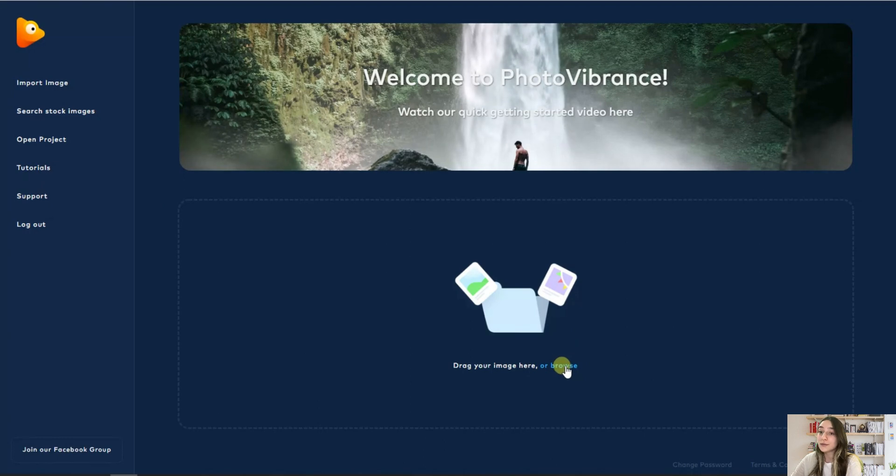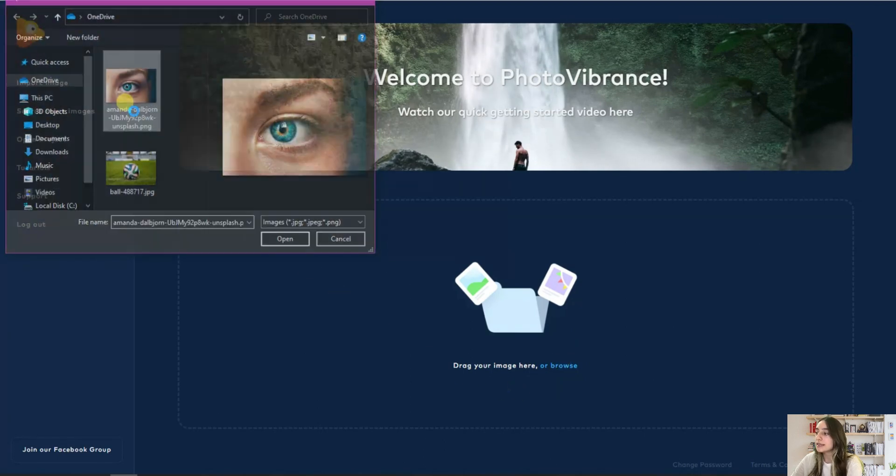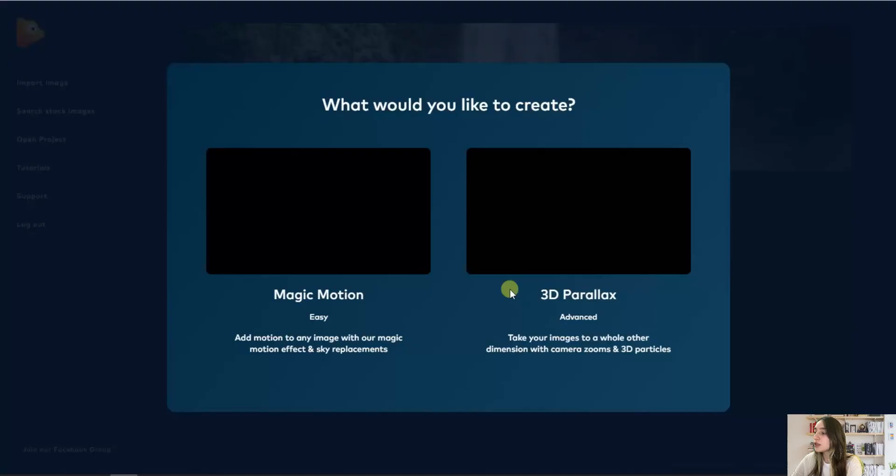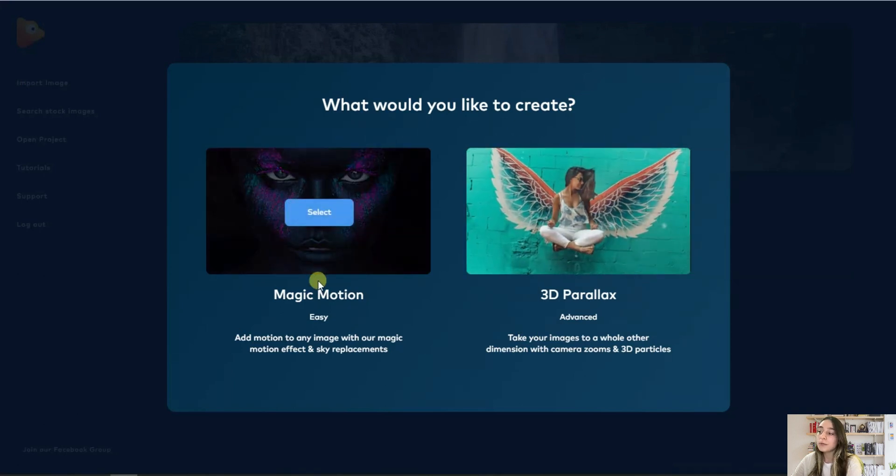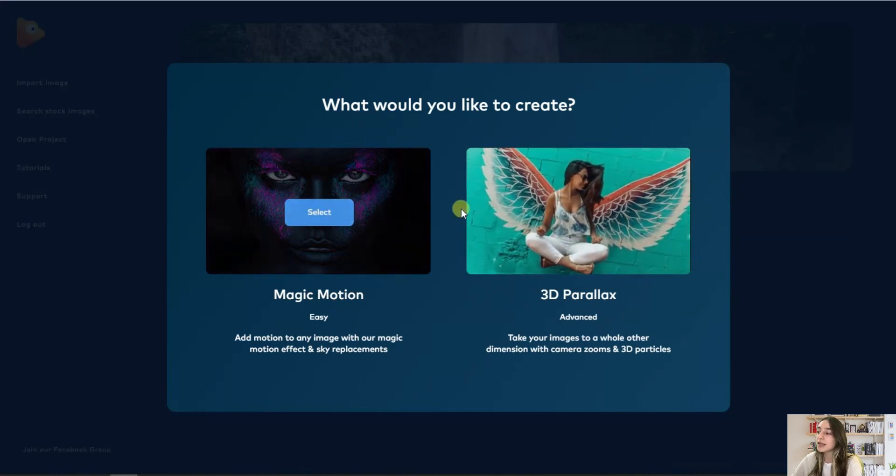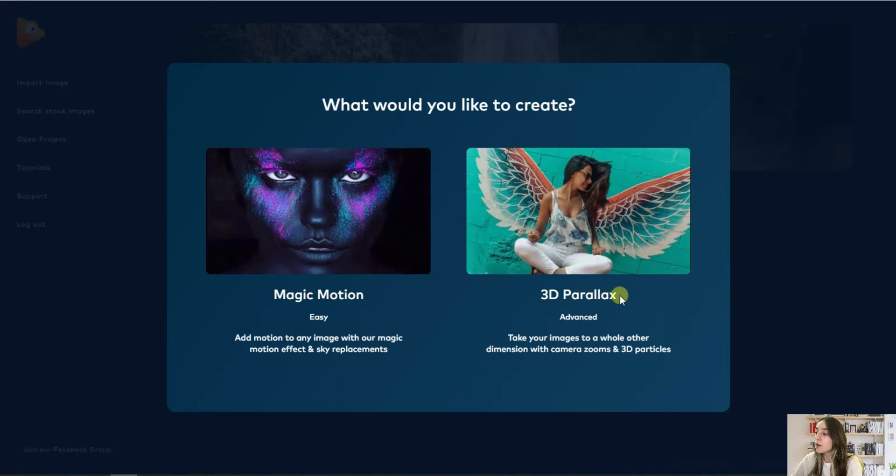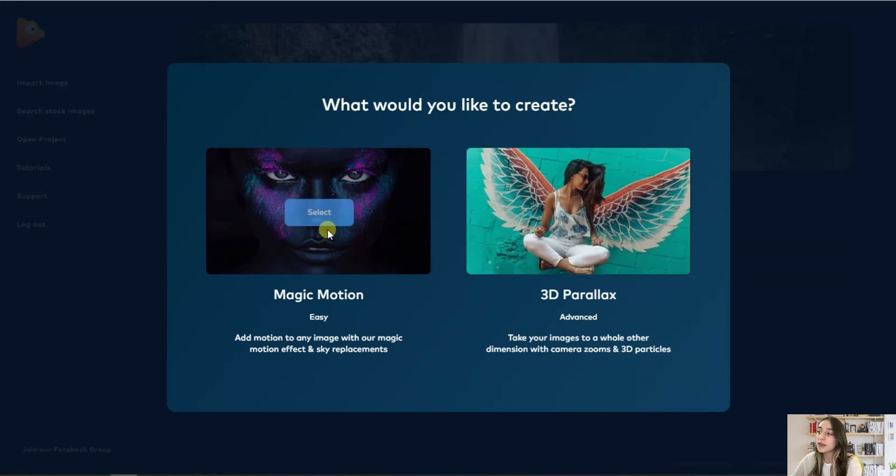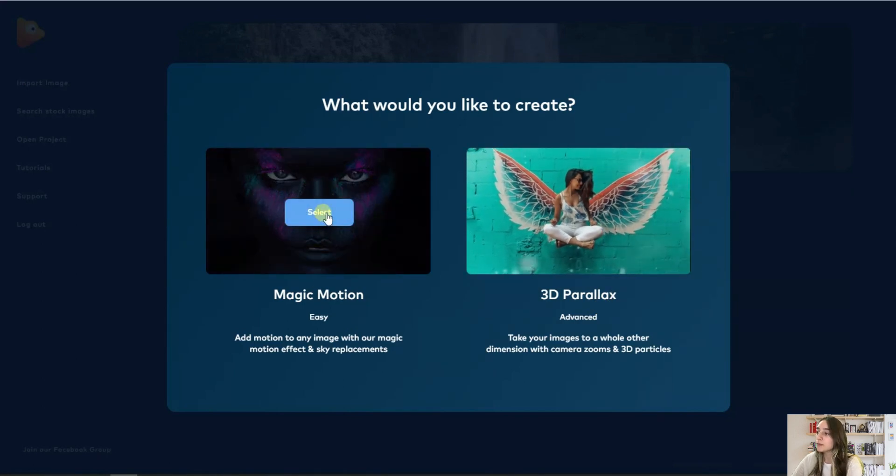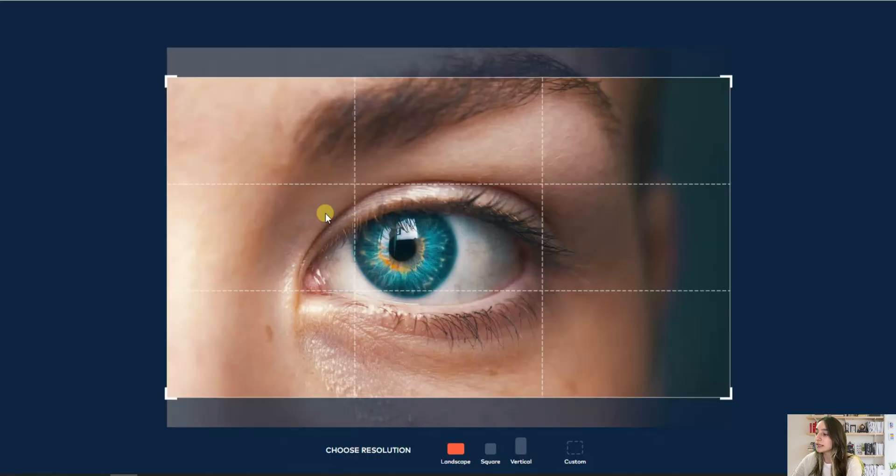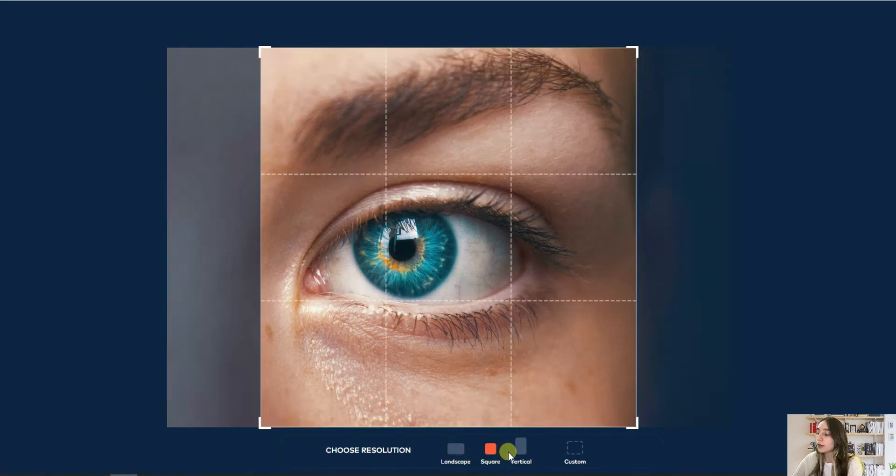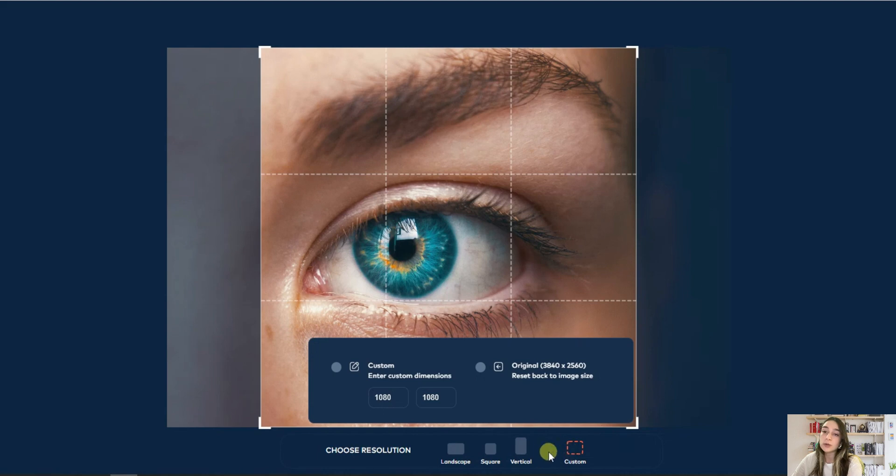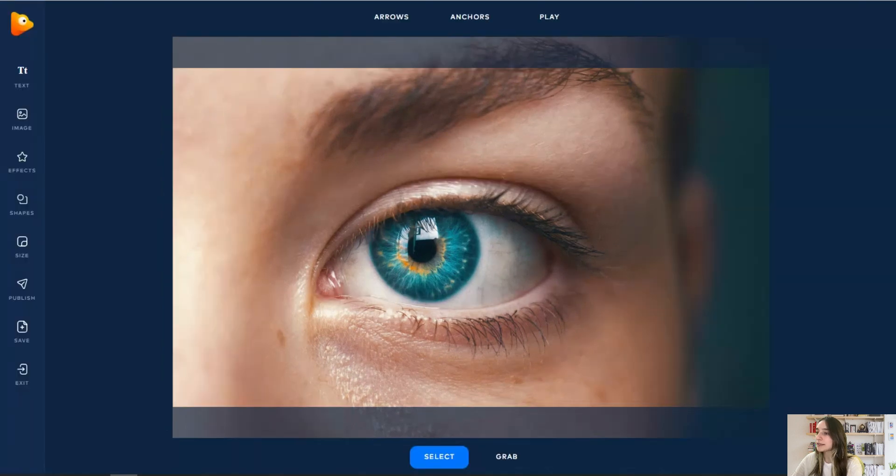I will choose this eye image and here you've got two options: either Magic Motion or Parallax. I will go with the Magic Motion, click on Select, and here you can choose the resolution, either vertical, square, etc. You can also customize it if you do not find these others suitable. Now let's go next.